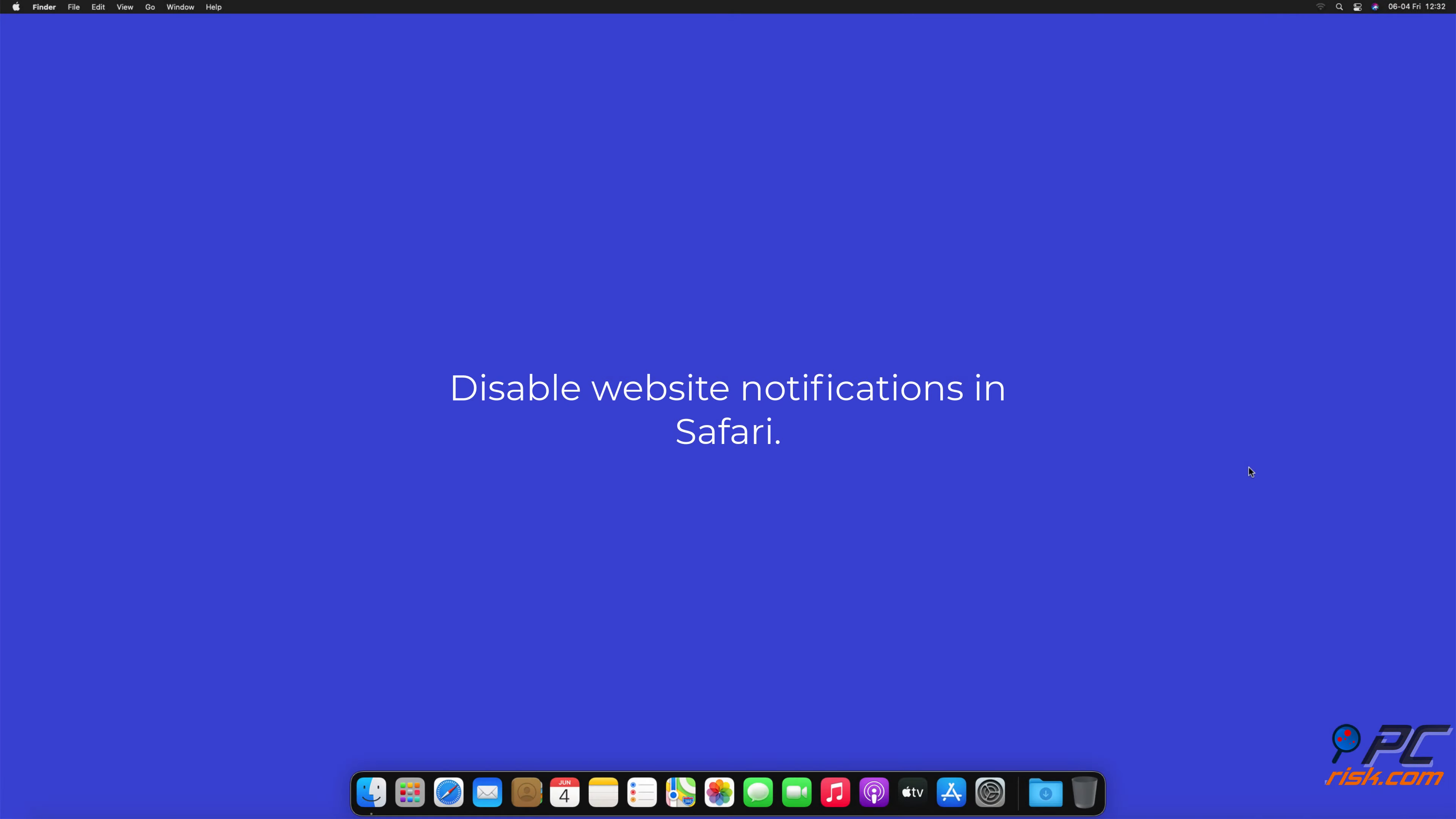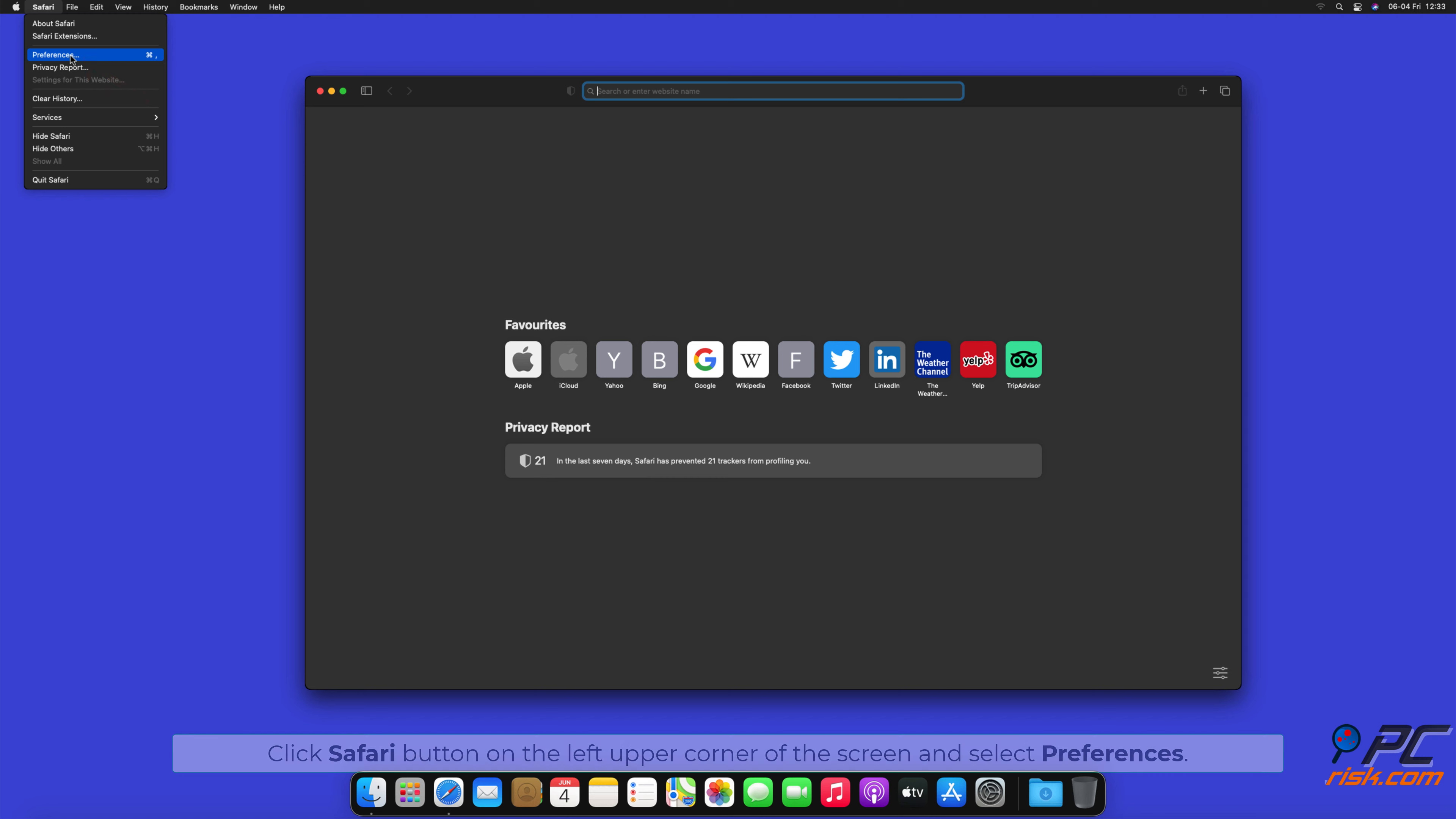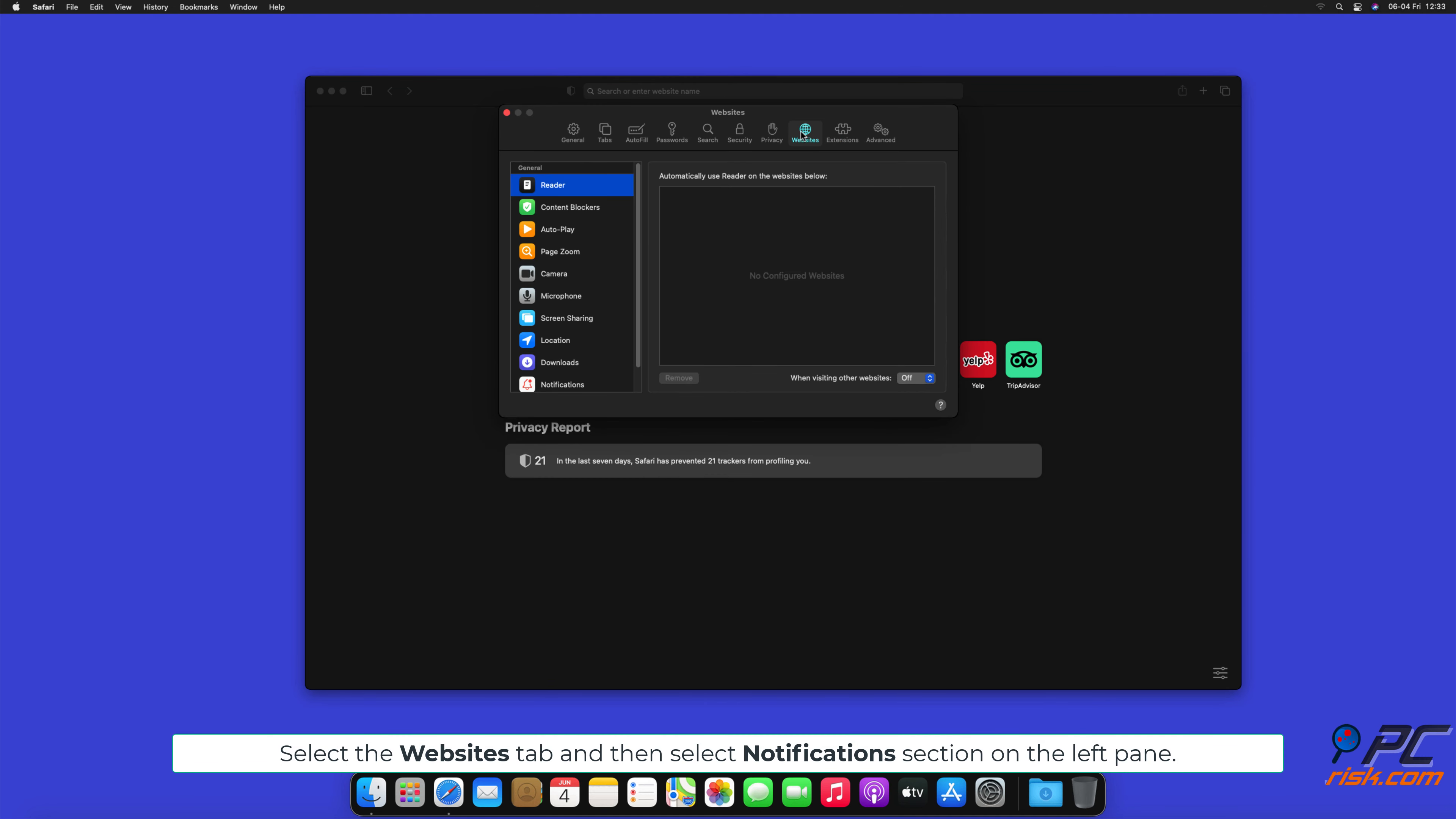How to disable website notifications in Safari. Click Safari button on the left upper corner of the screen and select Preferences. Select the Websites tab and then select Notifications section on the left pane.